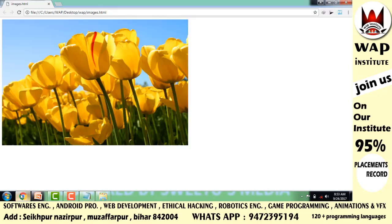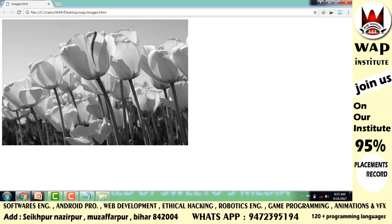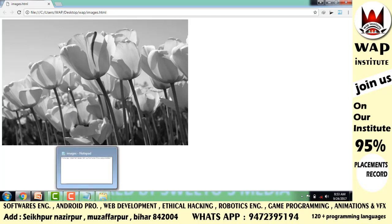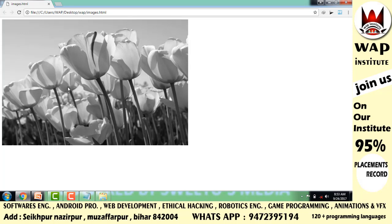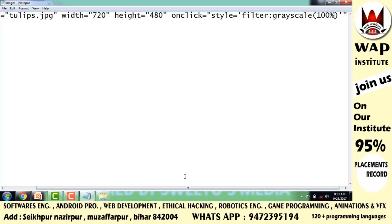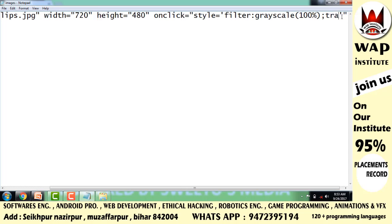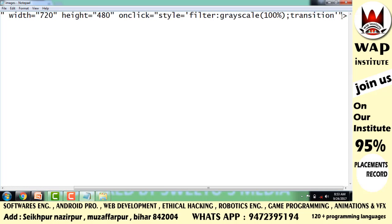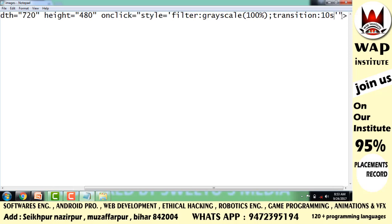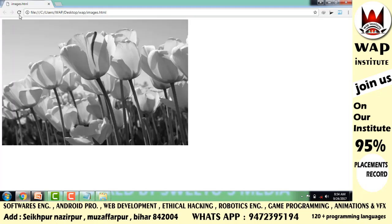Before refreshing, it will convert when you click. But to make the conversion happen with duration, define a transition. You can add the CSS transition property, which will make it convert to black and white in 10 seconds.